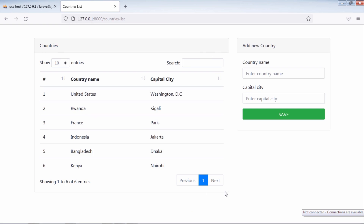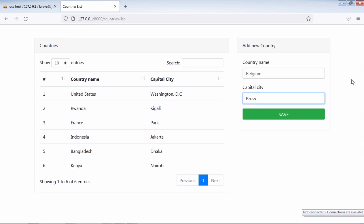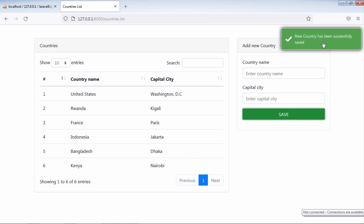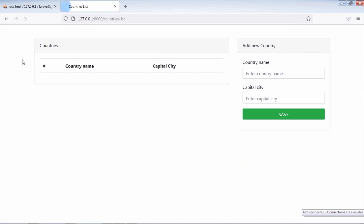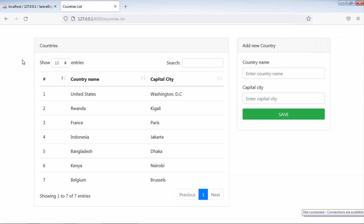Let's register a new country. As you can see, the new country has been saved into the database but is not displayed on this table. But if we refresh the page, we see that country in the table.